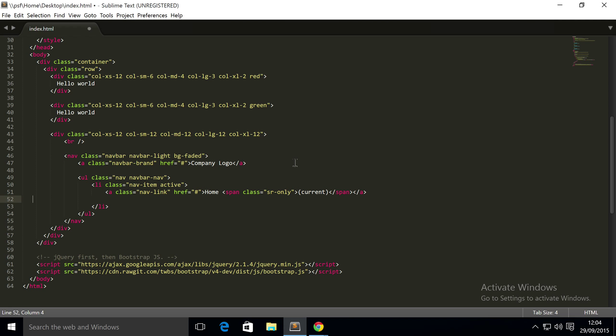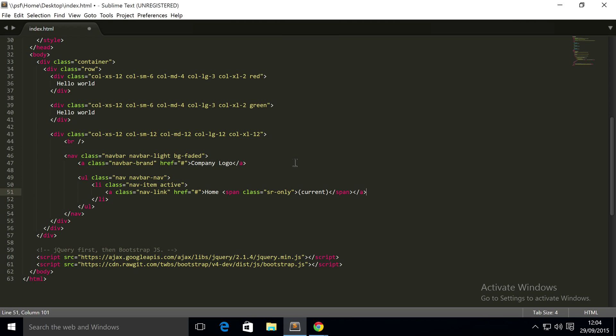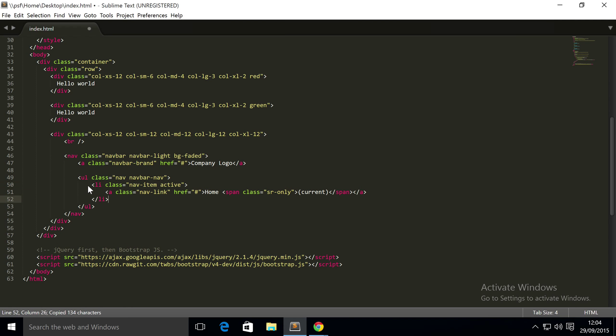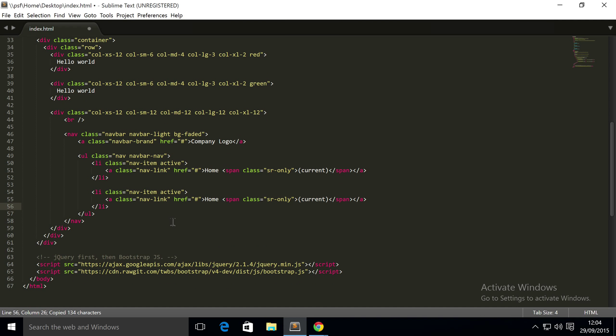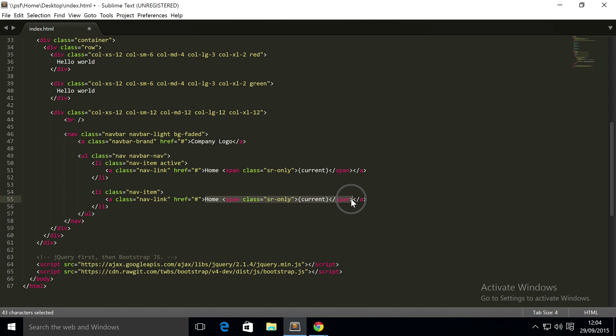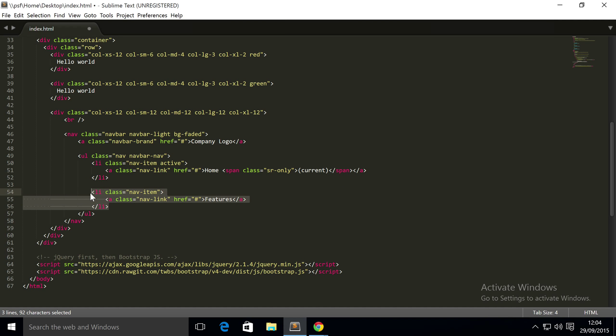And that is one list item done. I'm just gonna copy and paste it to save some time. First of all, need to remove the active because we only want one item active at any given time. Happy with the hash being there - we don't want it to link to anywhere for now. Change this to 'Features'. Copy and paste that.